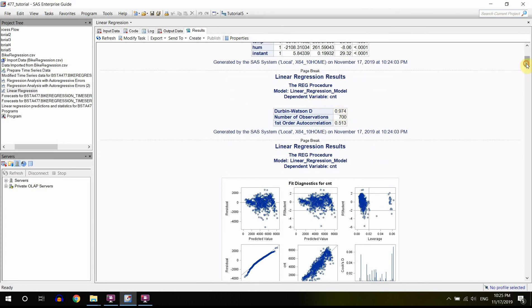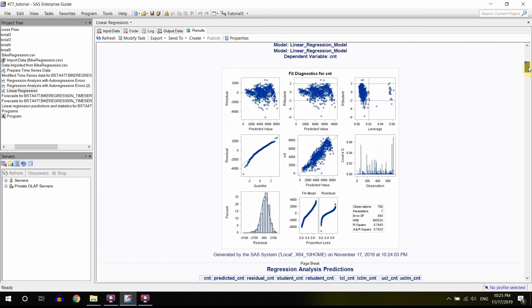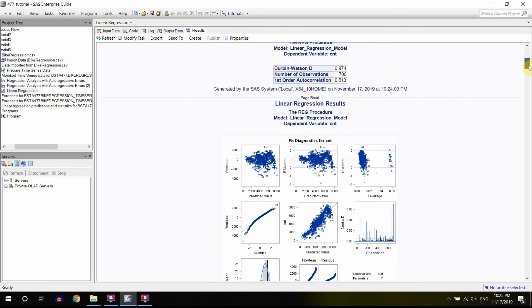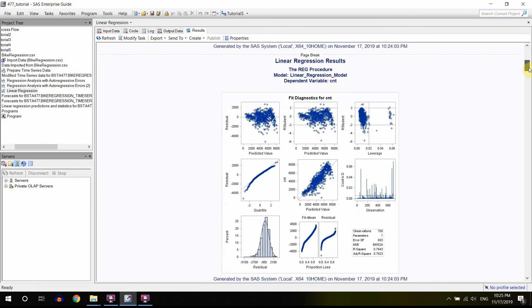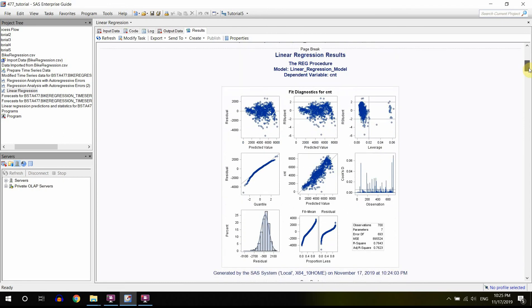We discussed already that they are unfortunately autocorrelated, so one assumption is violated. And this assumption is critical, so that means that we have to do something to this model to improve it somehow, in order to reduce the autocorrelation.